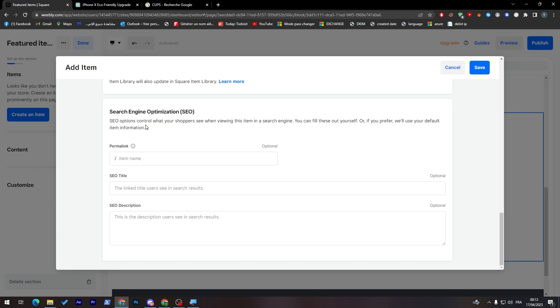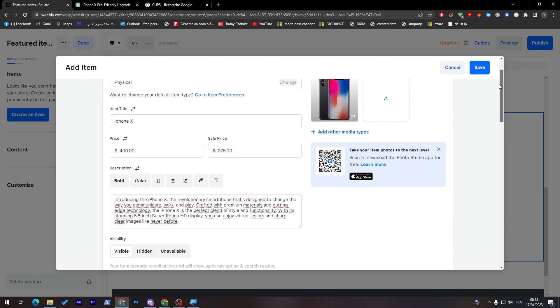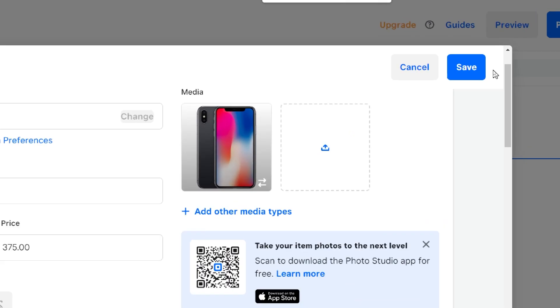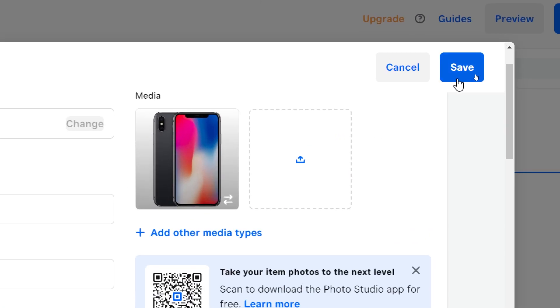And finally here, the search engine optimization, which is SEO. Here you just have to put some SEO keywords that you know about your product to make your rankings in the search engine higher than it is supposed to be. Finally, when you finish with that, click on this button on the top corner, save.